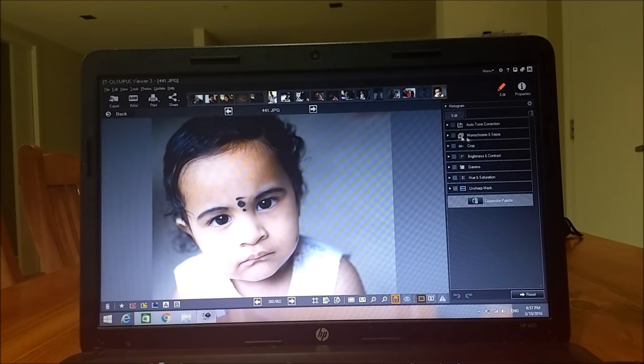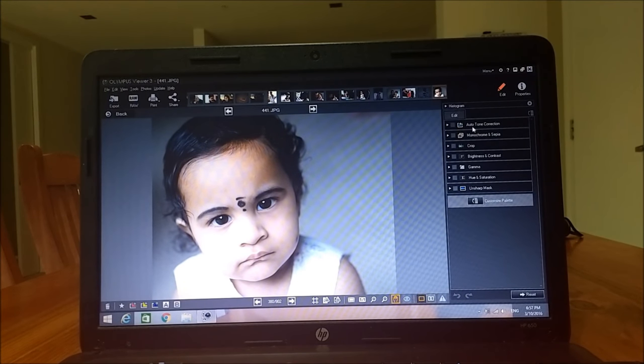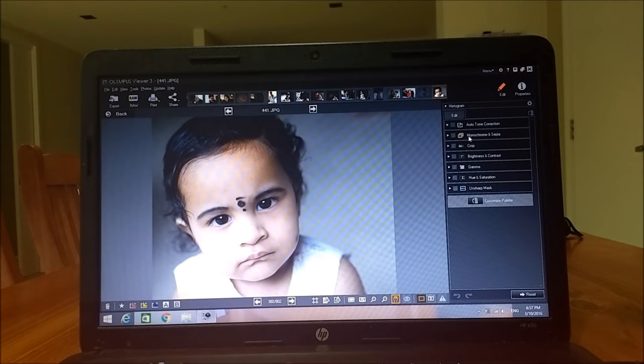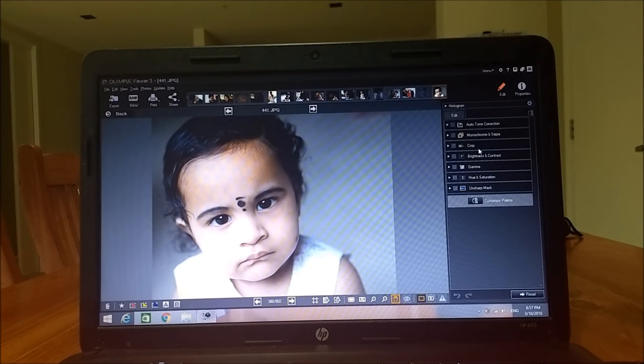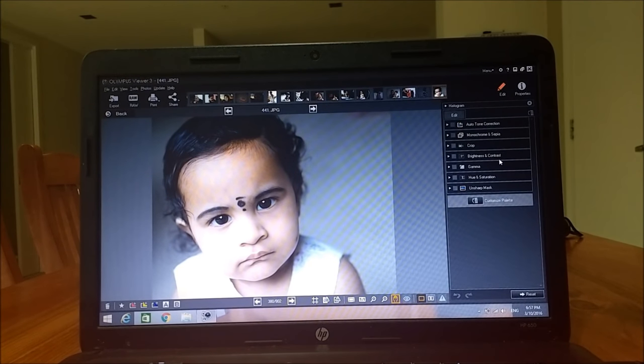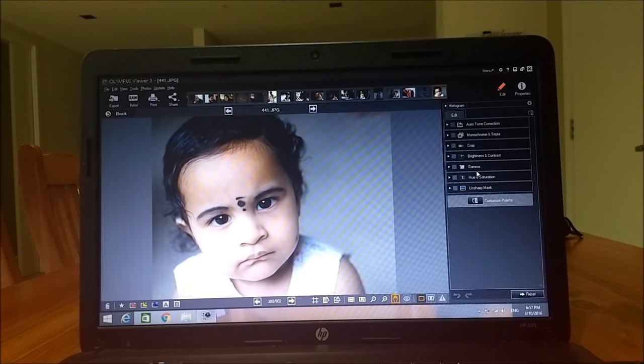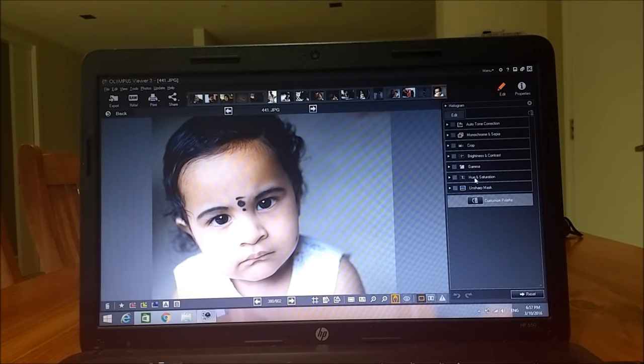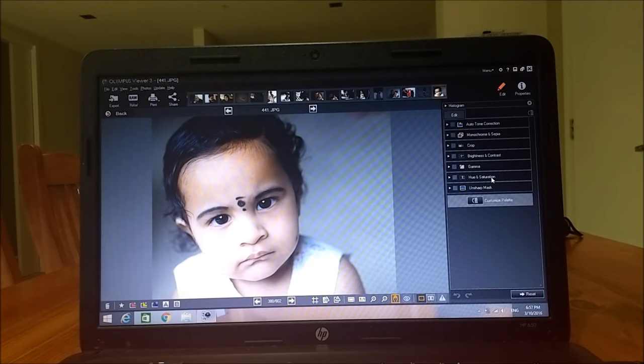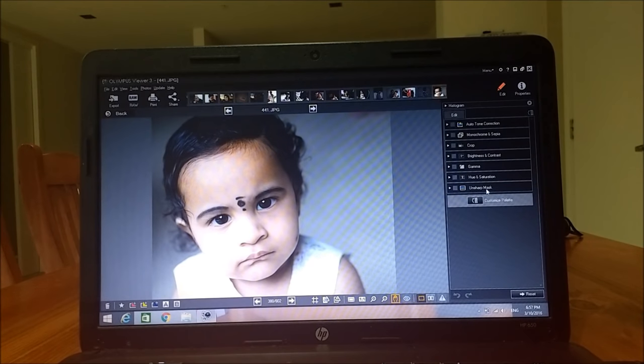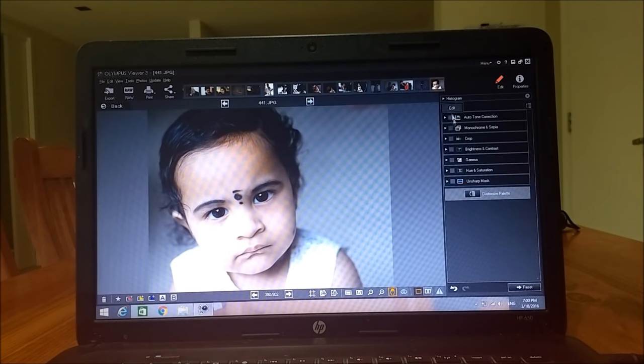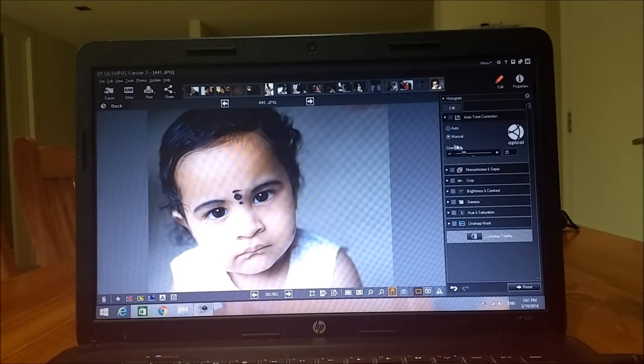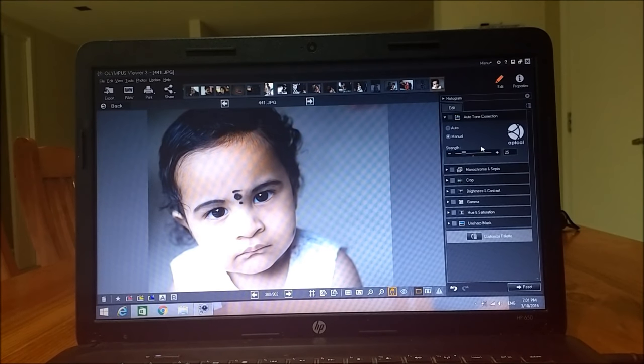So you can just check the ones that you usually use for your editing and then click OK. I only use these settings. One is the auto tone correction and the second one is monochrome and sepia. The third one is crop. And the fourth one is brightness and contrast. And the fifth one is gamma and the sixth one is hue and saturation. And the last one is unsharp mask.